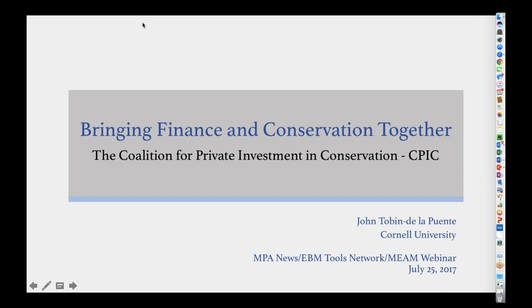We'd like to thank you all for being on. Today's webinar is going to be presented by John Tobin de la Puente. We are super excited he's here because he took a red eye to Chile last night and has barely gotten settled in. He's going to be speaking today about bringing finance and conservation together — the Coalition for Private Investment in Conservation, or CPIC.